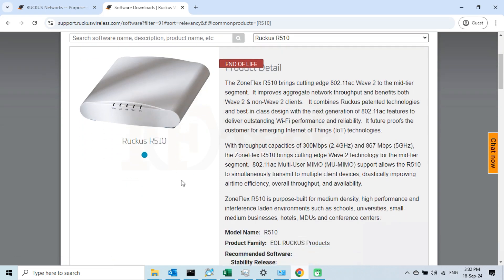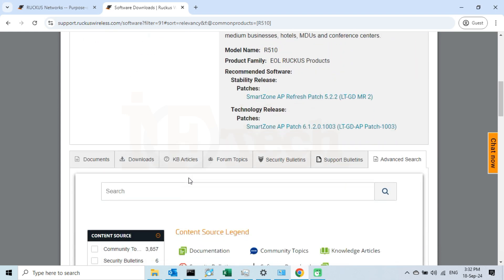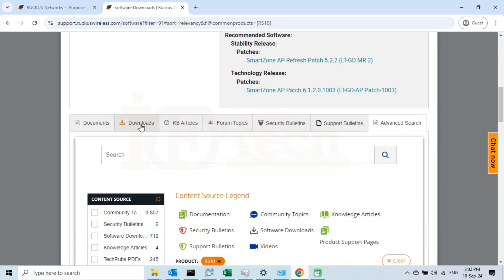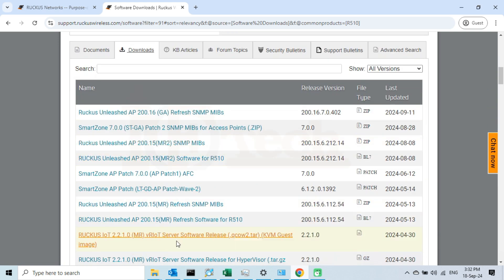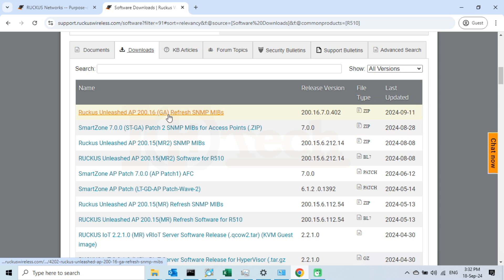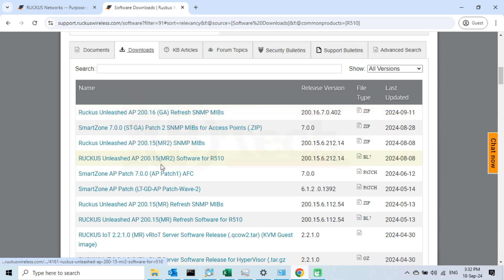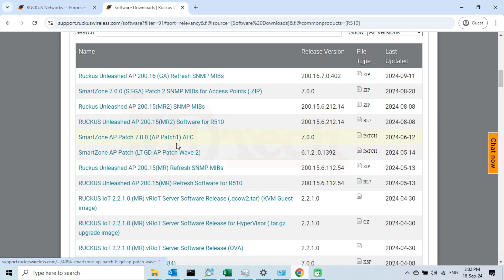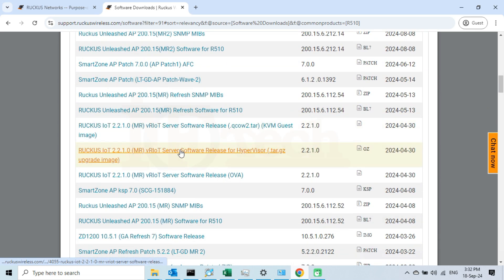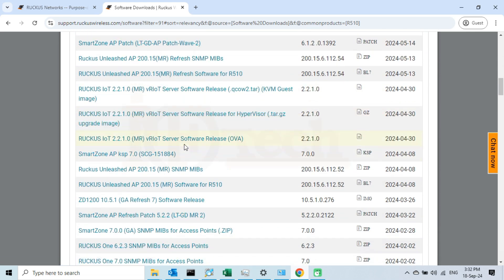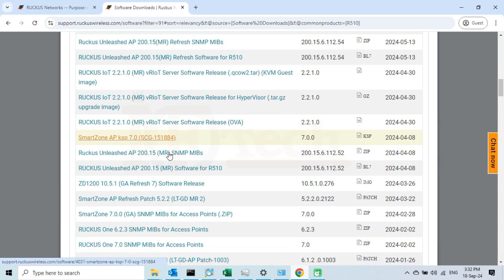Scroll down and click again on the downloads tab. We will find here all the available firmware of our device. Look for the latest firmware named Unleashed. Keep in mind that the name must contain the 200, representing the Unleashed series and the alphabet's GA, stands for general availability, means for all users.